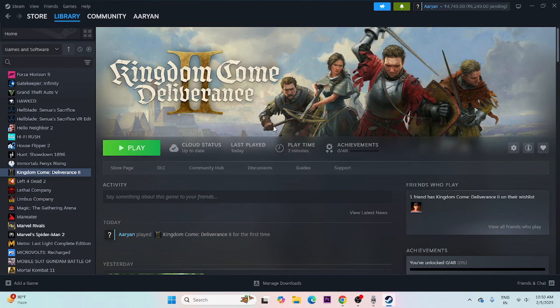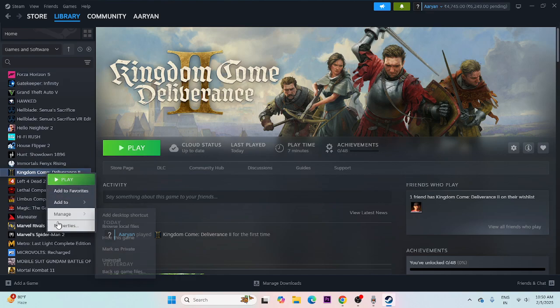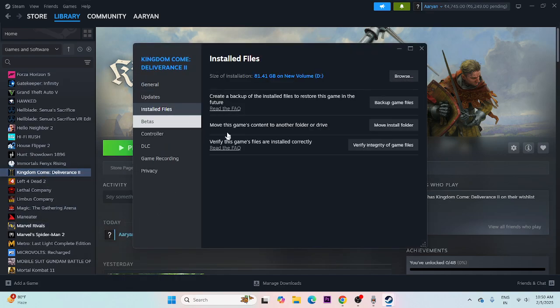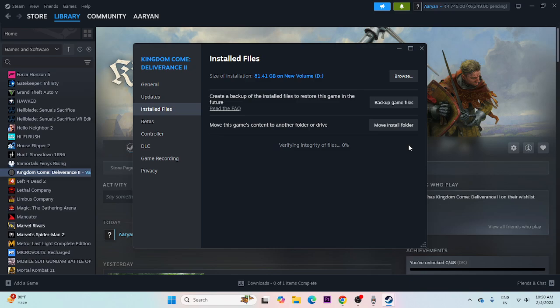Finally, verify the game files. Right-click the game in Steam, go to Properties, then Installed Files, and click 'Verify integrity of game files'. This will cross-check every single game file and fix any corrupted or missing files that may be causing these issues.